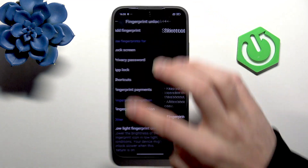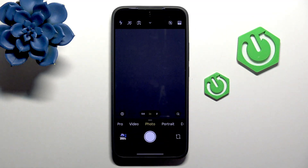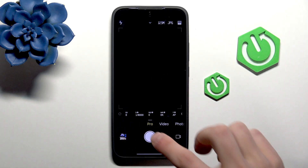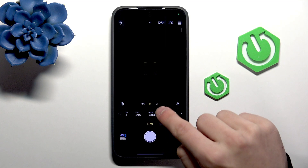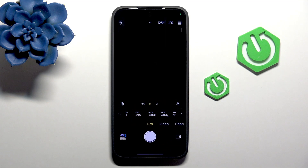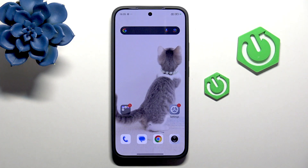Then go into the Camera. Here we have the Pro options and you can set the custom settings in it. And that's pretty much it.